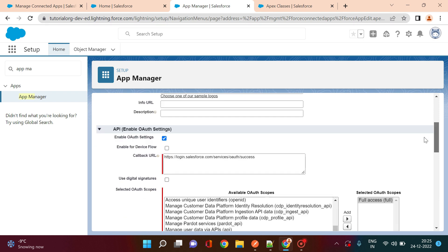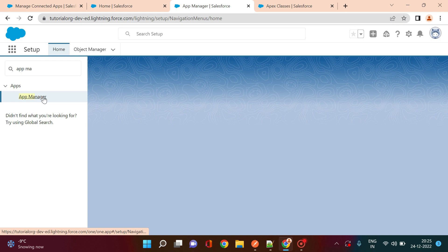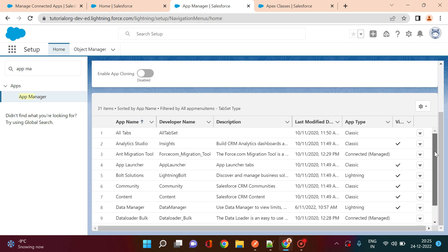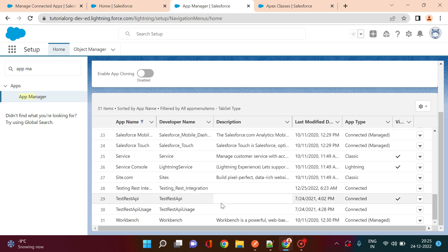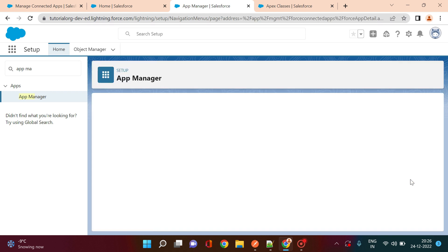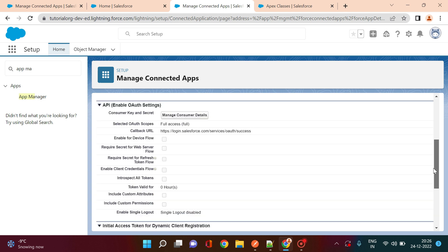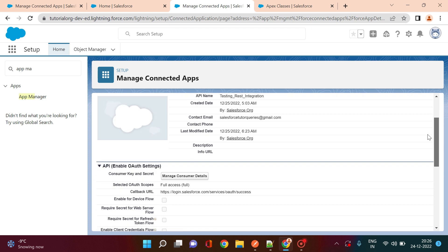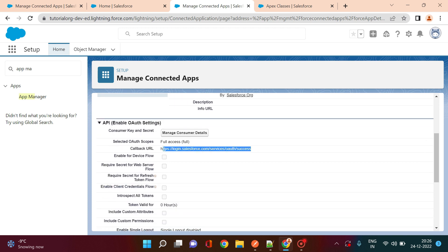Once saved, go back to App Manager and you will see the connected app has been successfully created. Click on the app and select View. You can see all the details you configured — the callback URL, the full access scope. This is also where you get the Consumer Key and Consumer Secret, which you will need to authenticate your Salesforce app with Postman or any third-party tool.